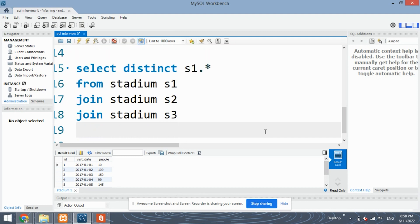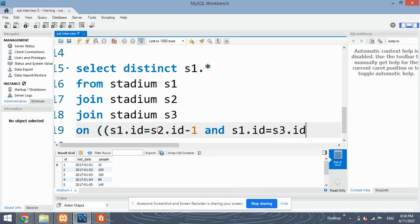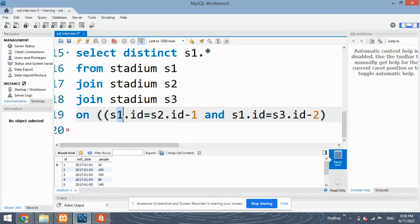When we join the tables, we need to specify which columns to join on using the ON keyword. The conditions are: S1.ID = S2.ID - 1 AND S1.ID = S3.ID - 2. S1.ID is the ID column of the first table copy.